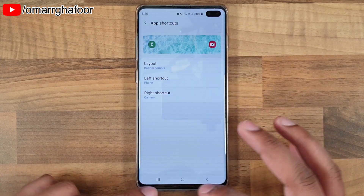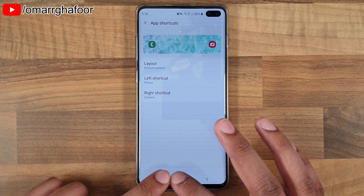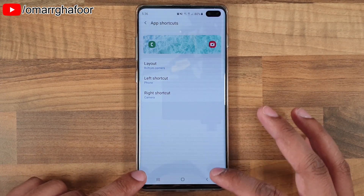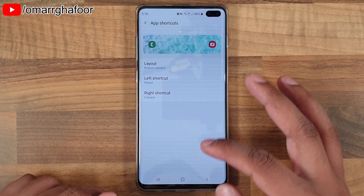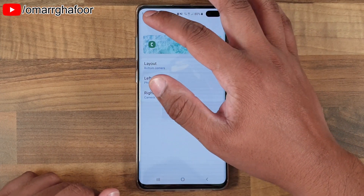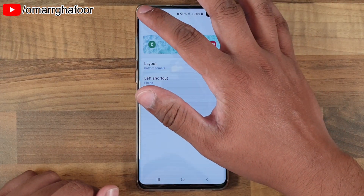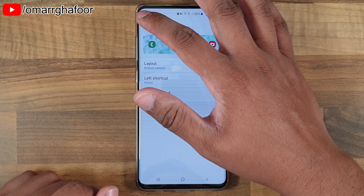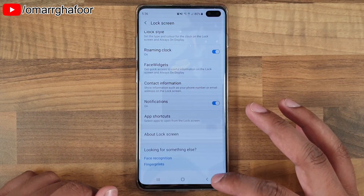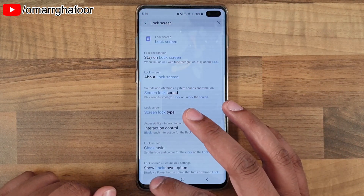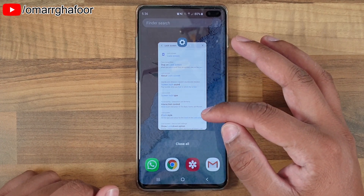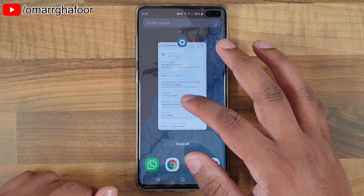You can only set two shortcuts, so you can't do three. You can't align them in a bottom row or position them anywhere else on the screen, which is not great in terms of customization, but it does allow you to quickly access two apps.